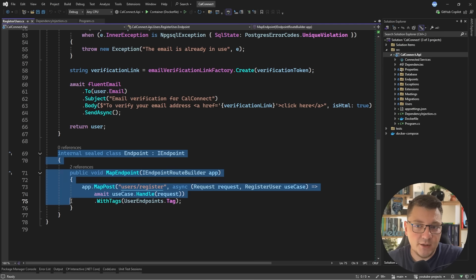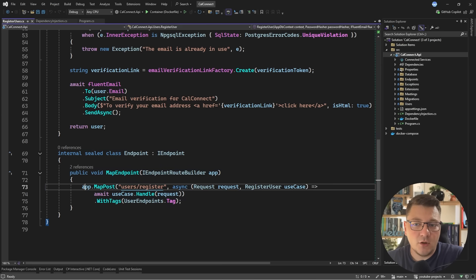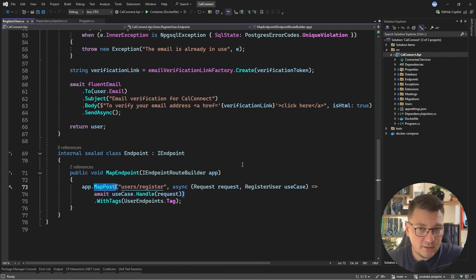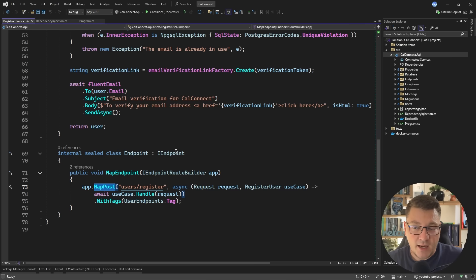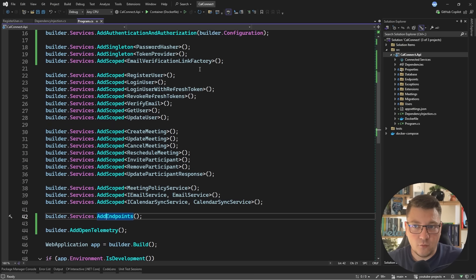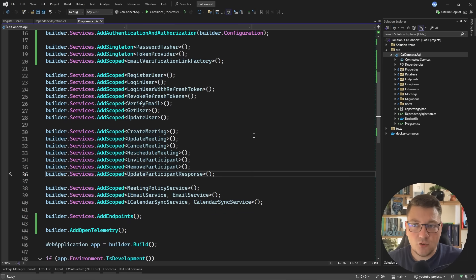So if I go into register user, here's the endpoint implementation. And all it does is call map post or the respective map get, map delete, map put, or map patch to define an API endpoint with a respective HTTP method. And this is actually the direction I want to take when it comes to my application services like the use cases here.